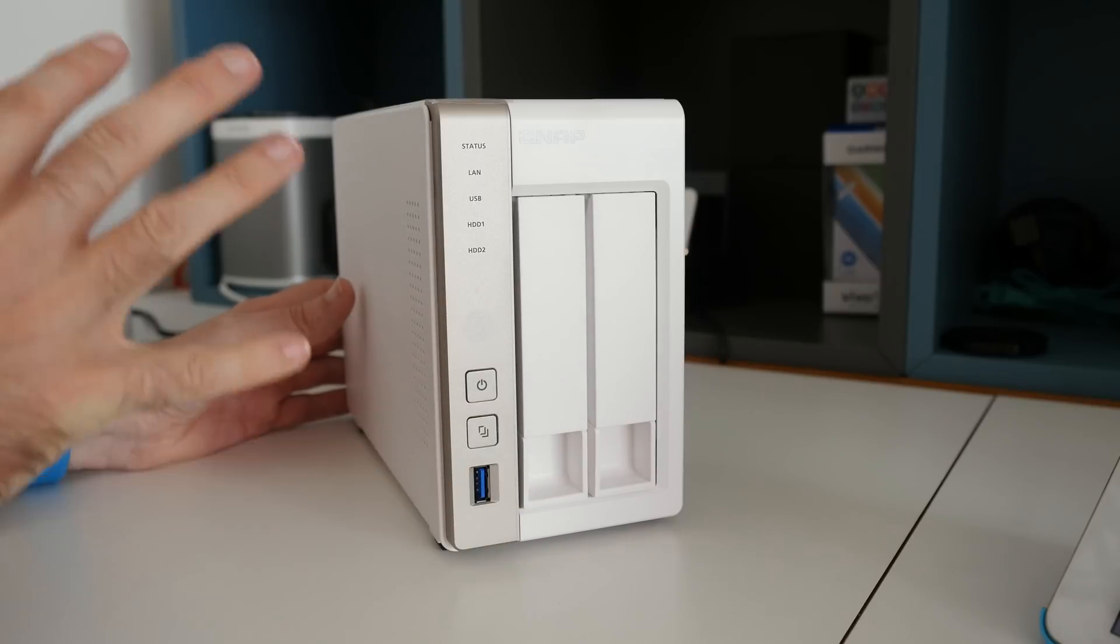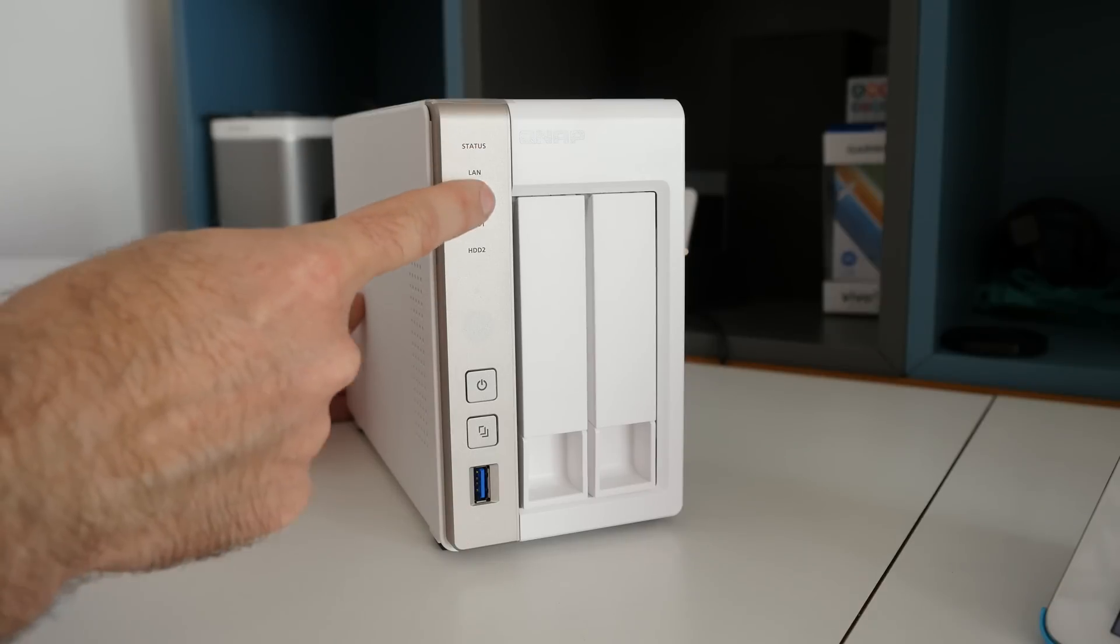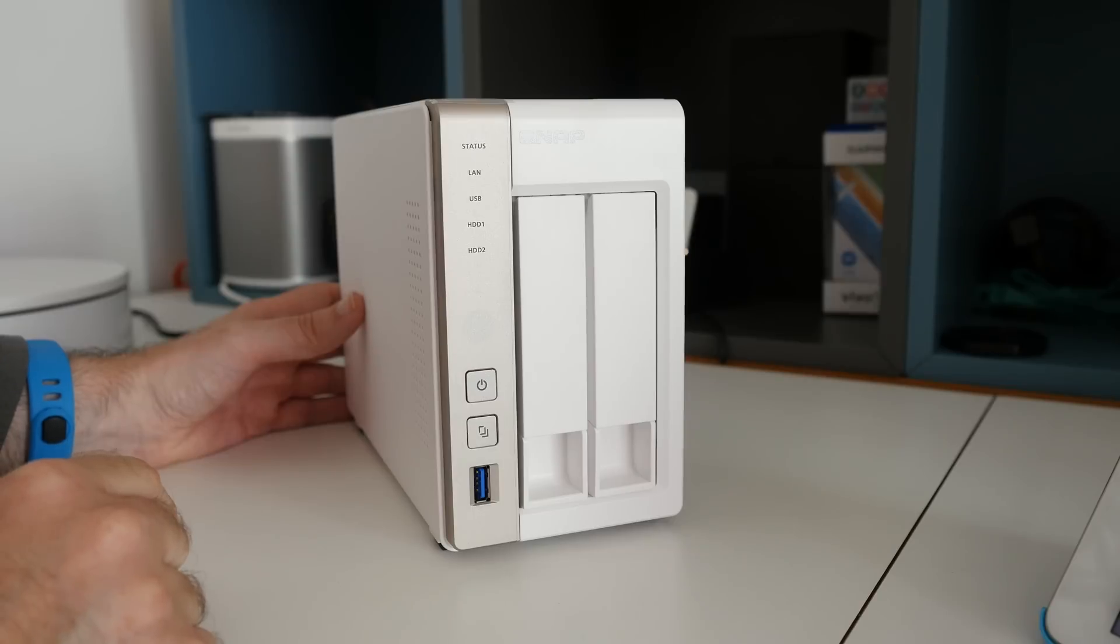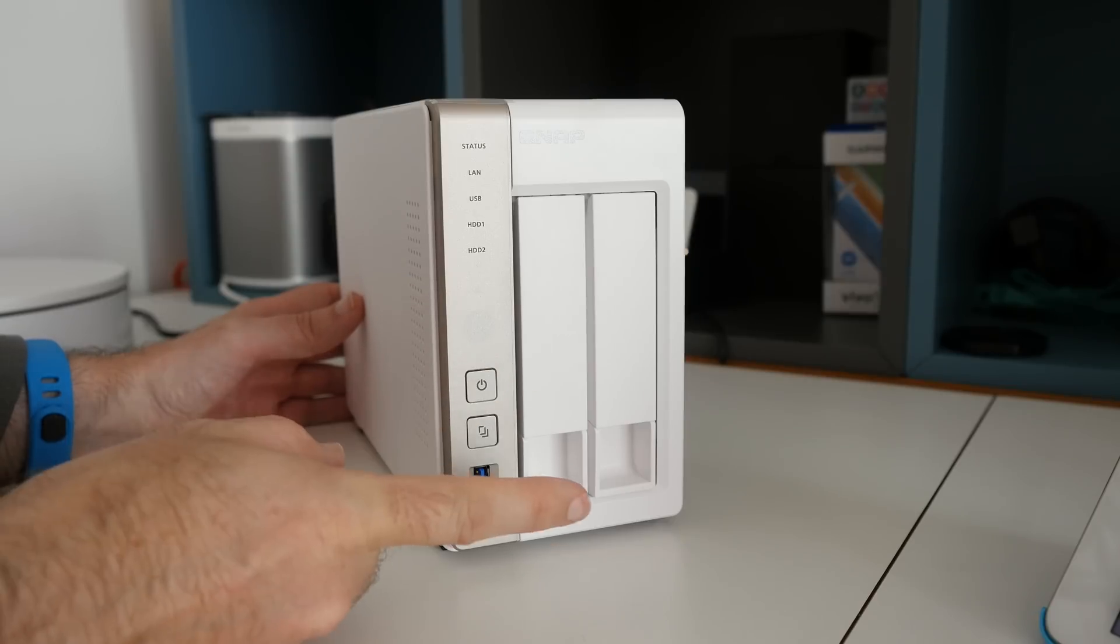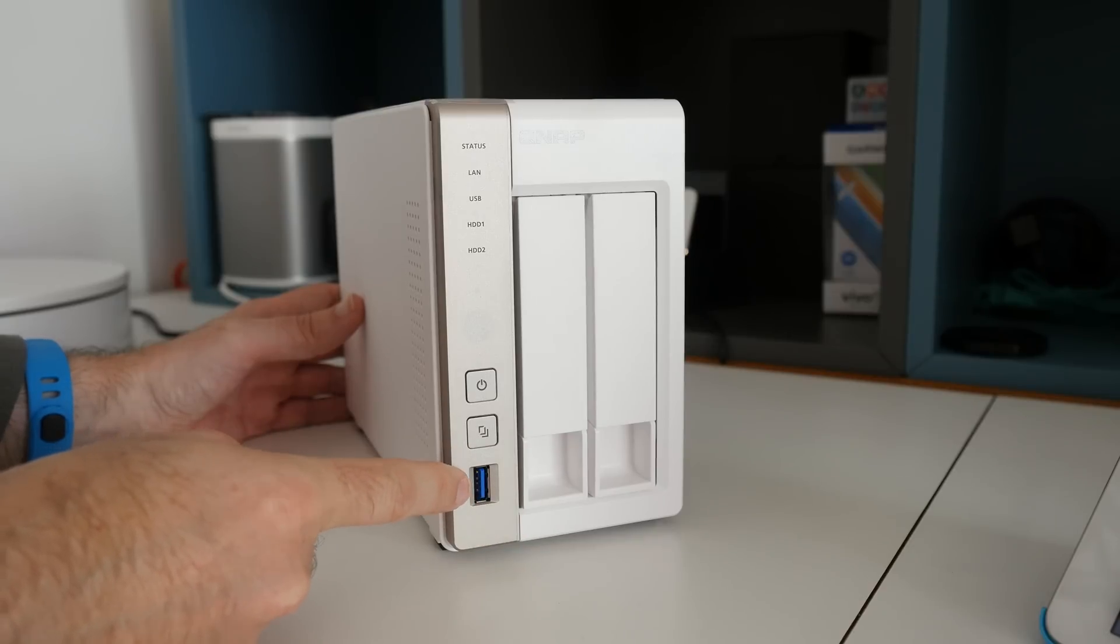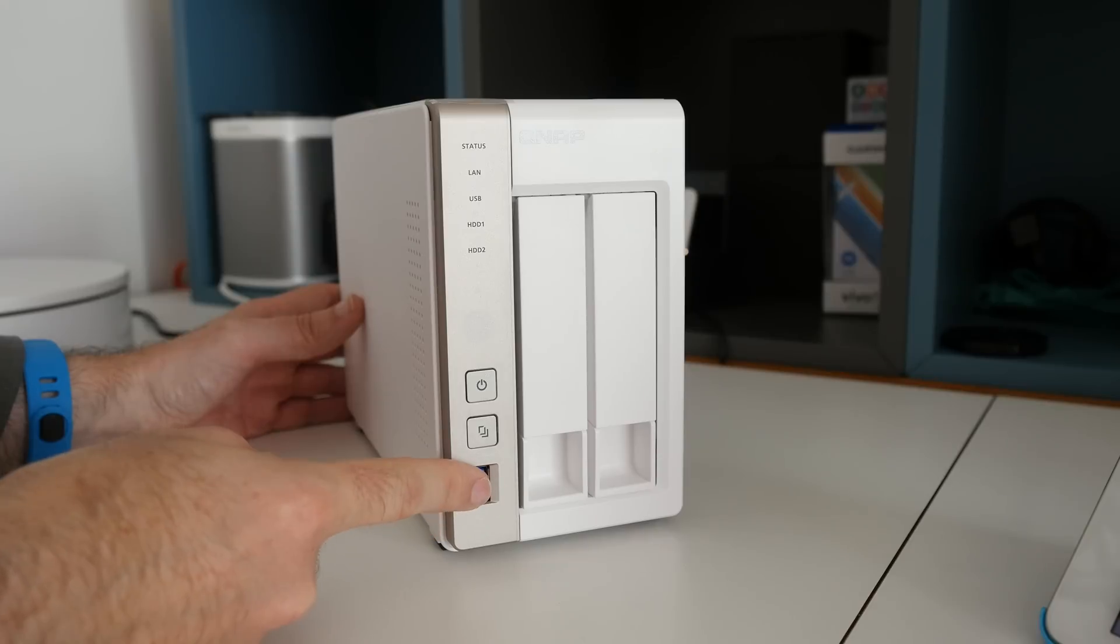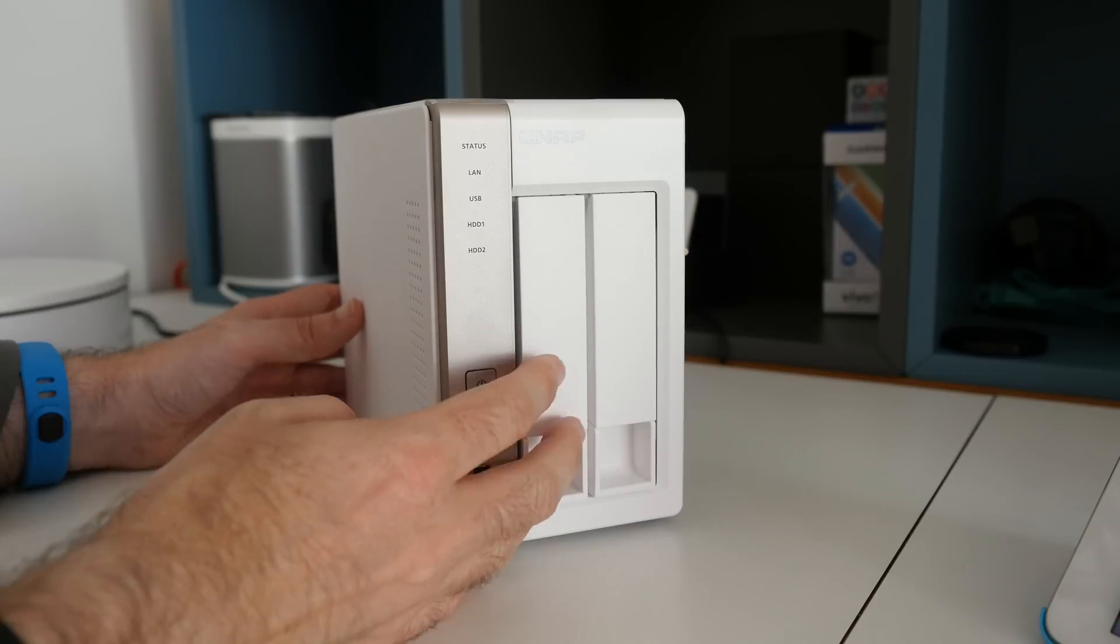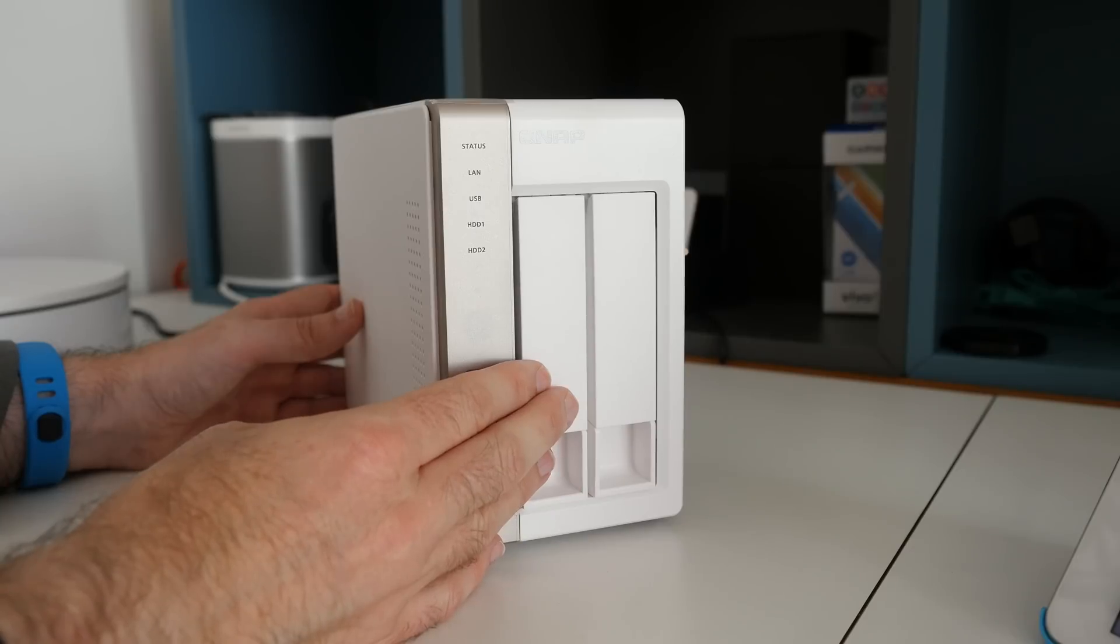Now the front of the device is very nicely laid out. We've got some status and activity LED lights up the top section here, the main power on-off button. We've also got a USB 3 socket here and a copy button. So you can place a thumb drive in here, push the button, and copy the data across to the internal drive.